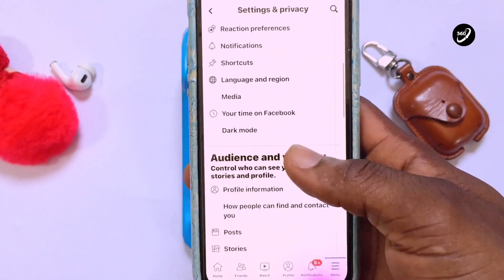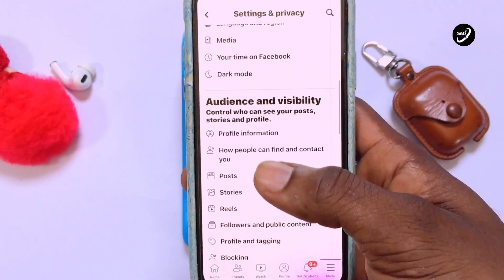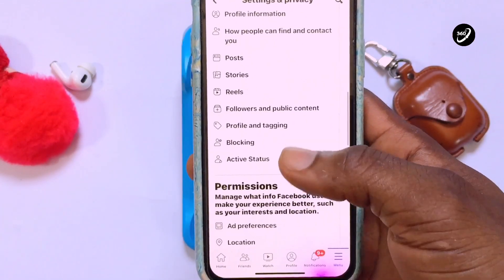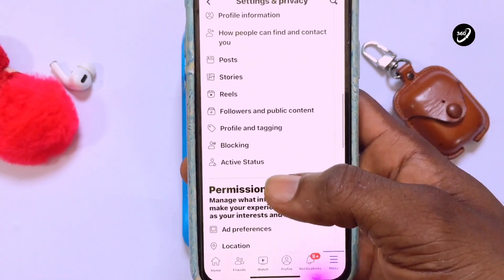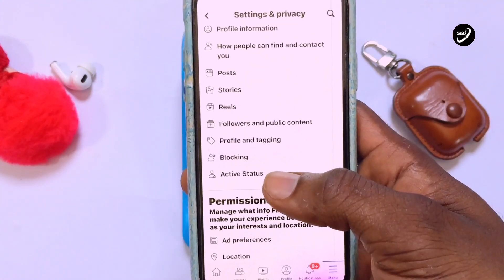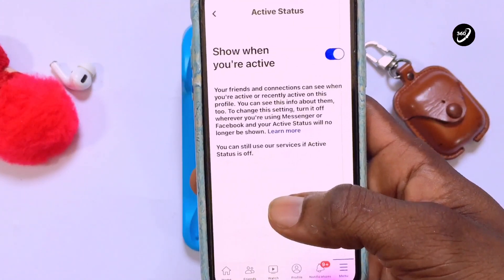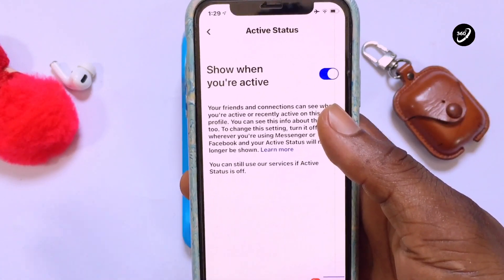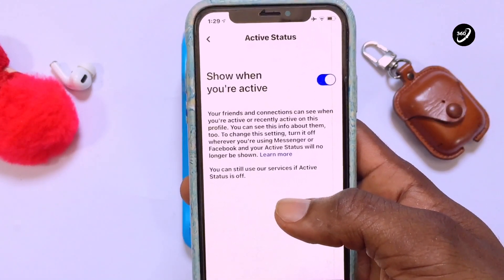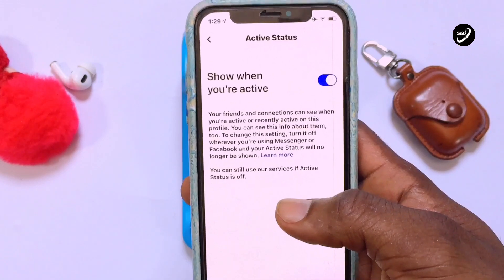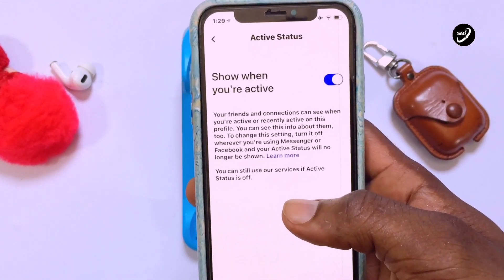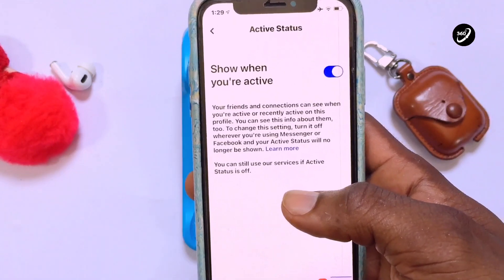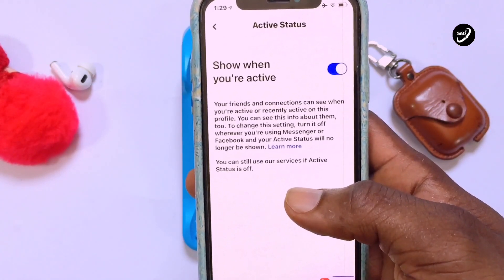Scroll down to Audience and Visibility. Beneath this option you can see Active Status showing up — tap on it. The Active Status shows when you are active; your friends and connections can see when you are active or recently active on your profile, and you can see this information about them too.